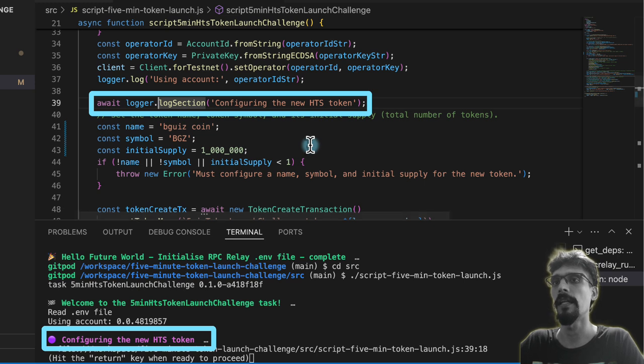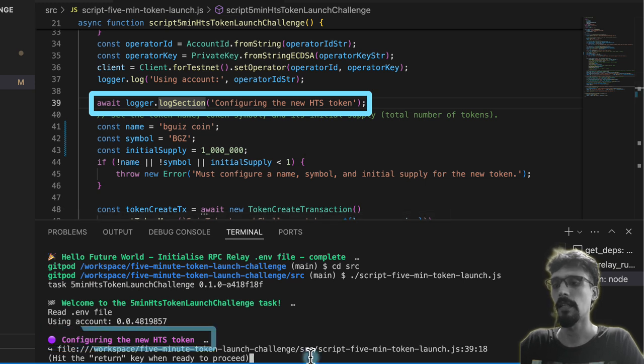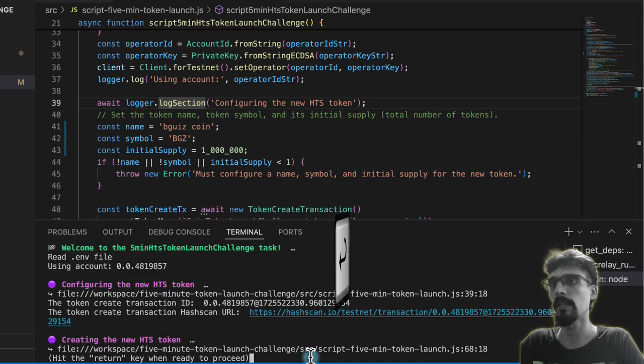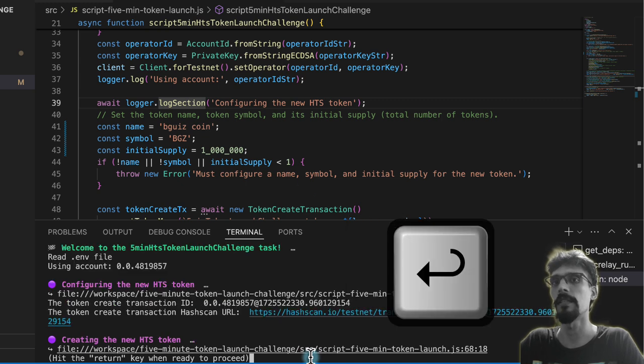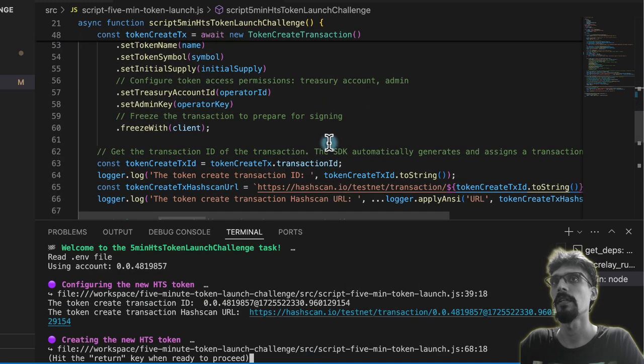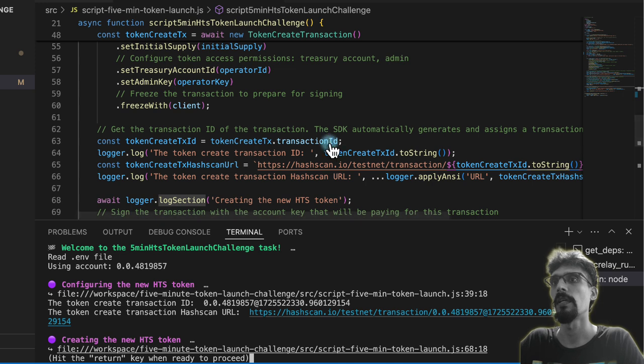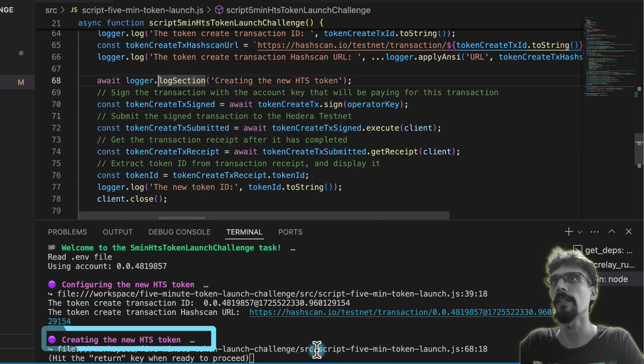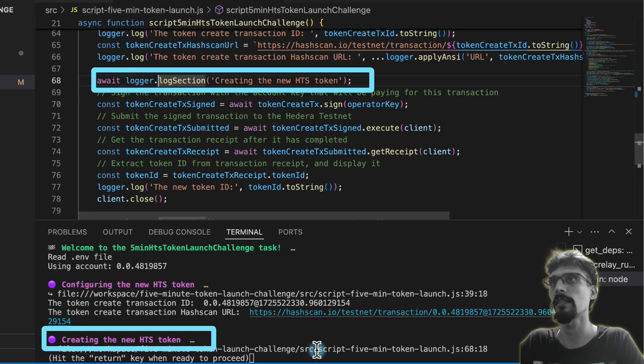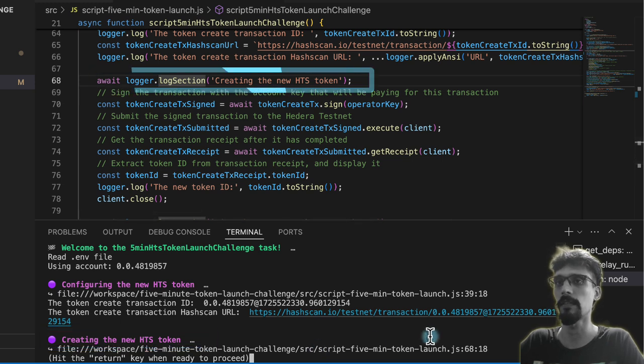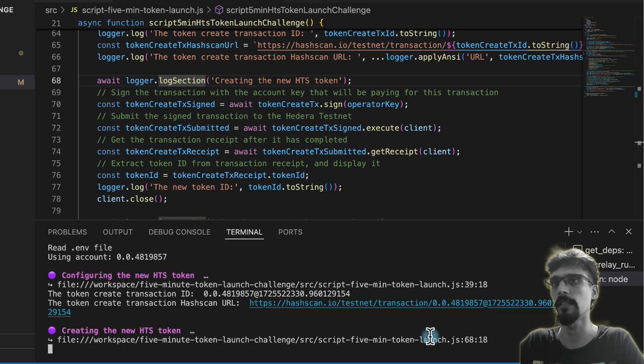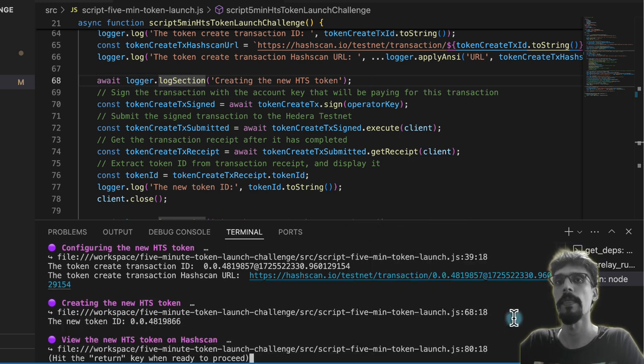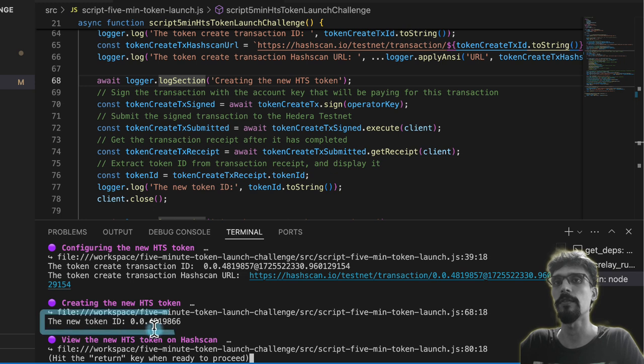If we hit enter in the terminal, then it says creating the new HTS token. That will be over here where it actually signs, executes, which submits to the network, and then gets the receipts. Let's hit enter to proceed, and now we have a new token ID.